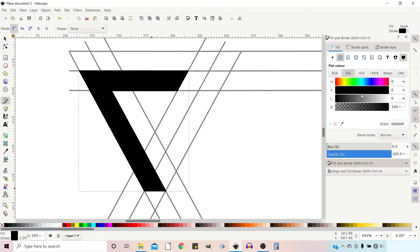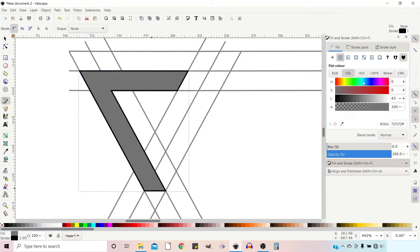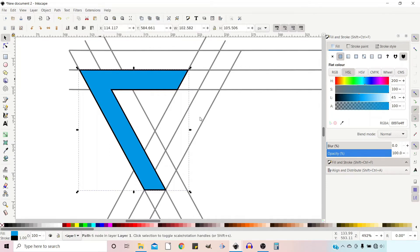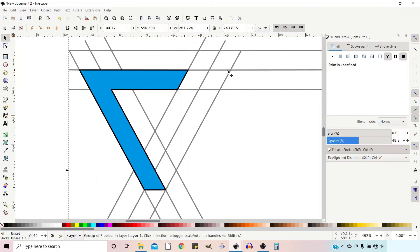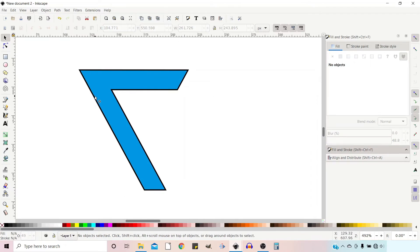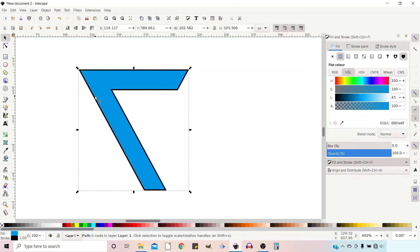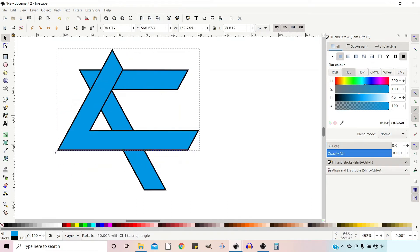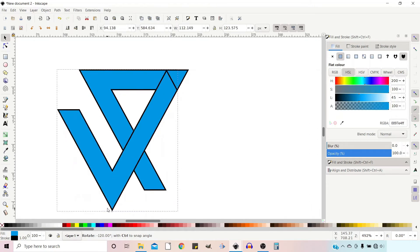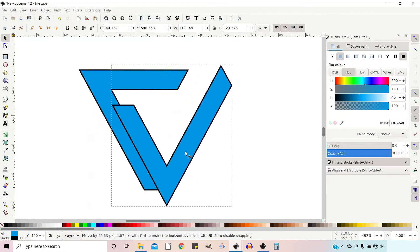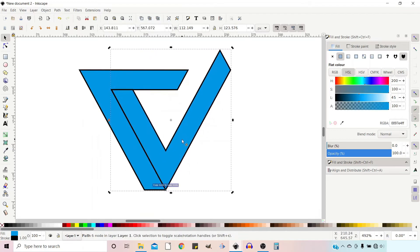We'll put a bit of fill in there so we can see what we're doing and give it a lighter colour. So this is the shape we want — we don't need the guidelines anymore. We go up to the Select tool, select the guidelines at the back and delete them. We're then going to take our shape, Control+D to duplicate, double-click to get the rotation handles, hold down Control to constrain to 15-degree increments, rotate it round and move it up, and snap it into place.